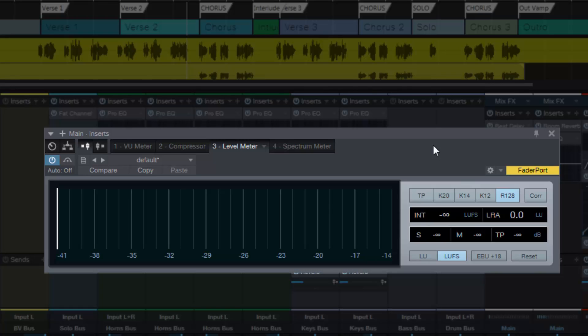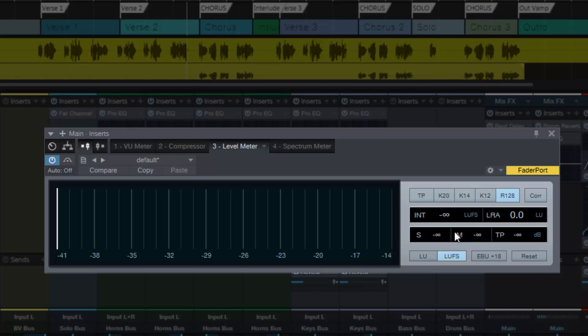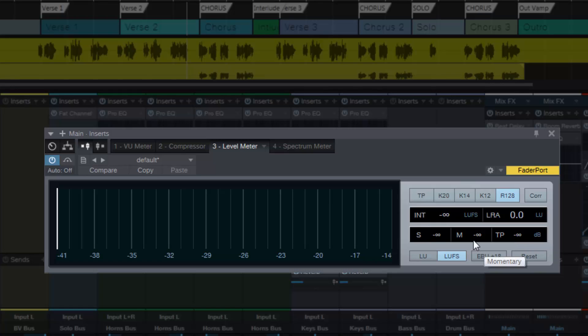What you have here is integrated loudness measured in LUFS, then the loudness range measured in LU loudness units, then you have the short term loudness, and then over here you have the momentary loudness, and then over here you have the true peak values.